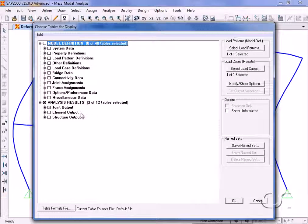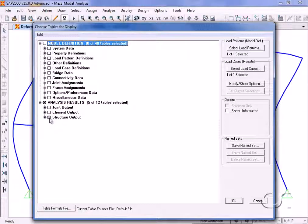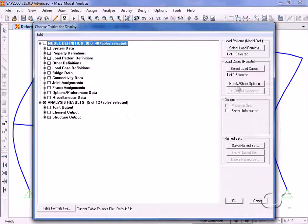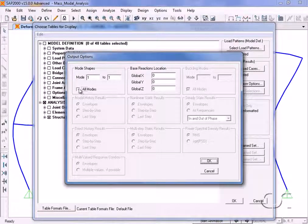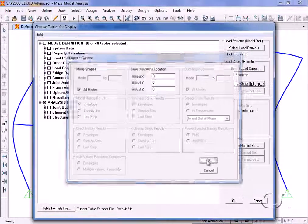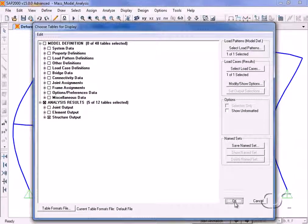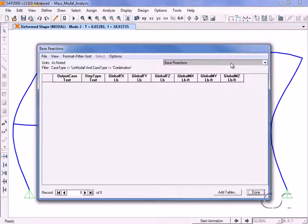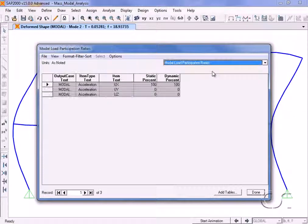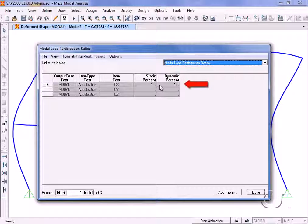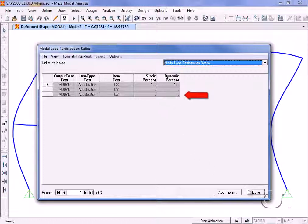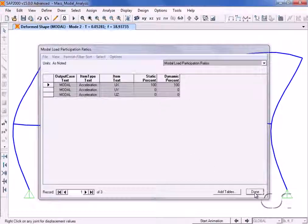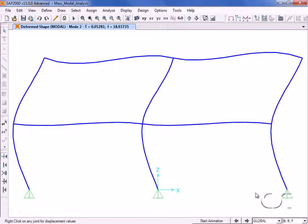Go back to the display show output tables command, uncheck the joint output box and check the structure output box. Click the modify options button and select all modes. The table of modal load participation ratios shows that we have full participation in the x direction, but that additional modes are required to capture the z direction response. This concludes this tutorial on mass and modal analysis.